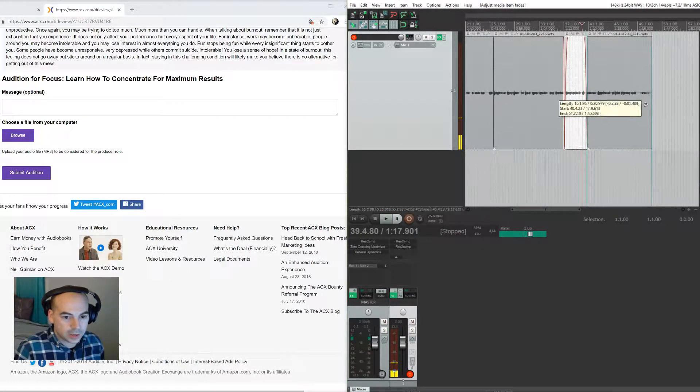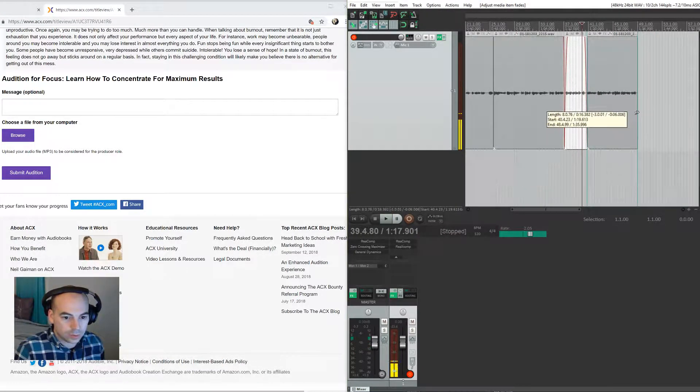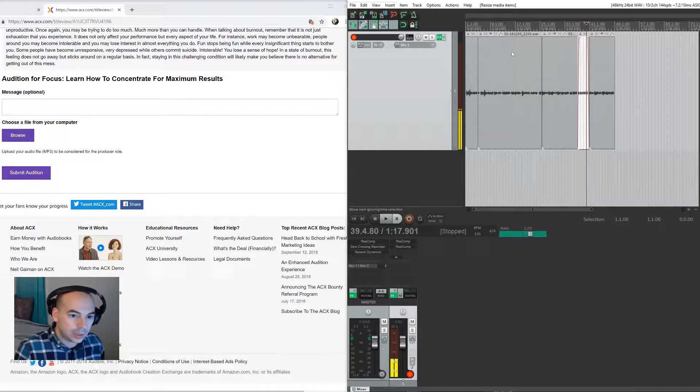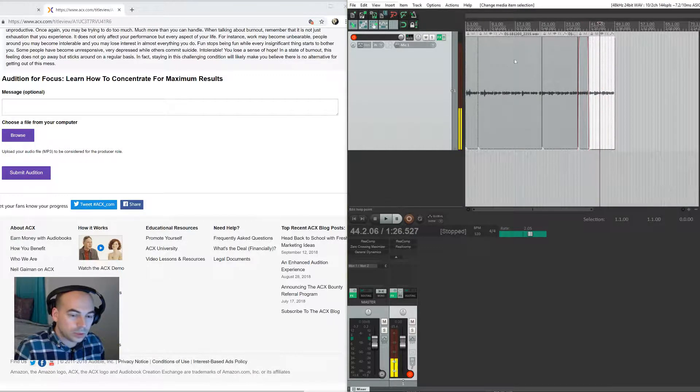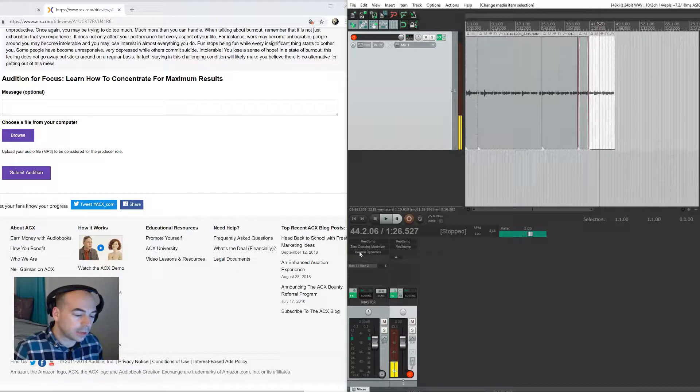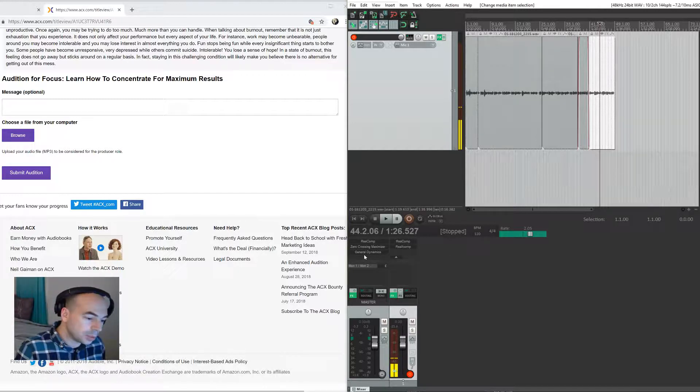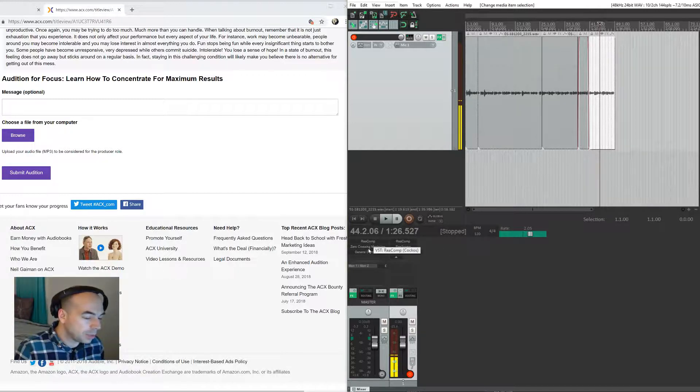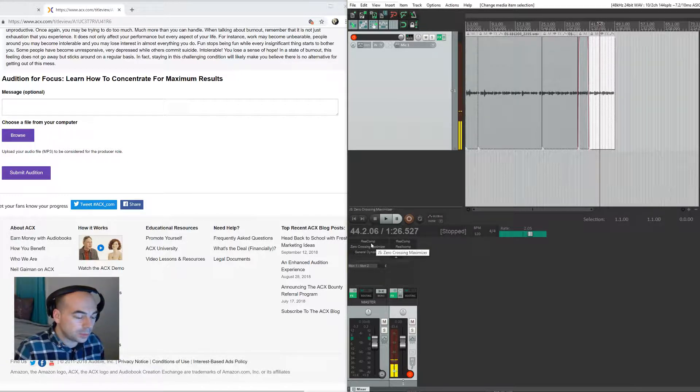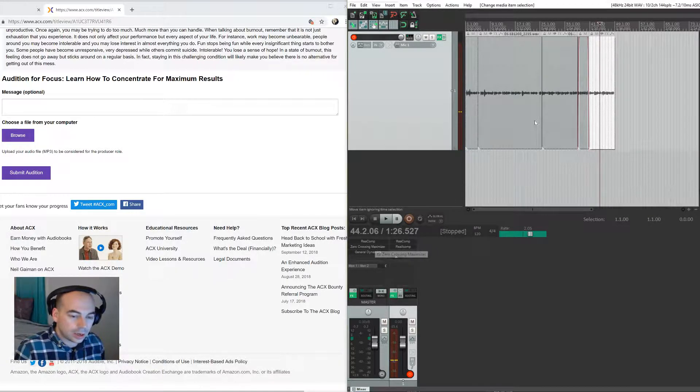And that's that. So what I like to do too is once we're done with this, I like to make sure I have my de-esser set correctly and that I've got my output level where it needs to be. I'm just using these built-in plugins with Reaper to get the levels up to where they need to be.